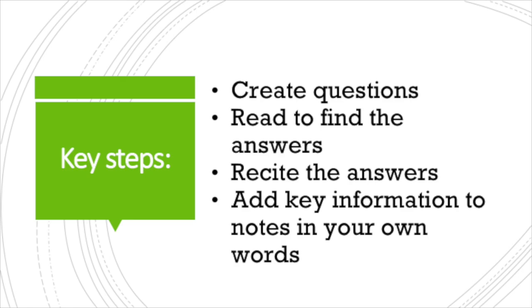Now that you have seen how the SQ3R method might be applied to a textbook chapter, try it. Notice how this changes your reading process. How do you want to use this information to read in the future?